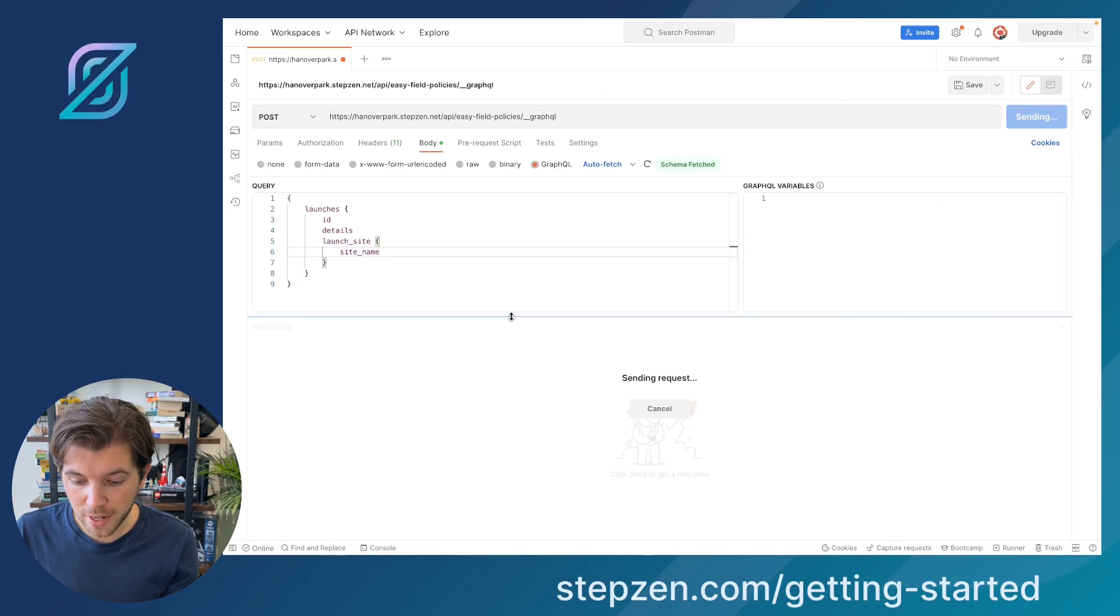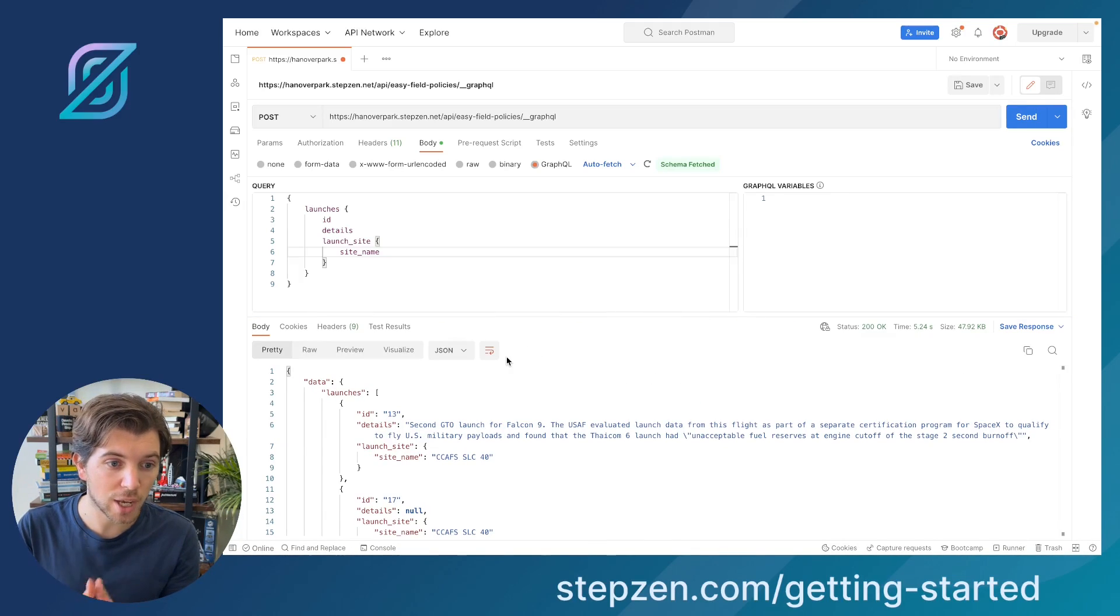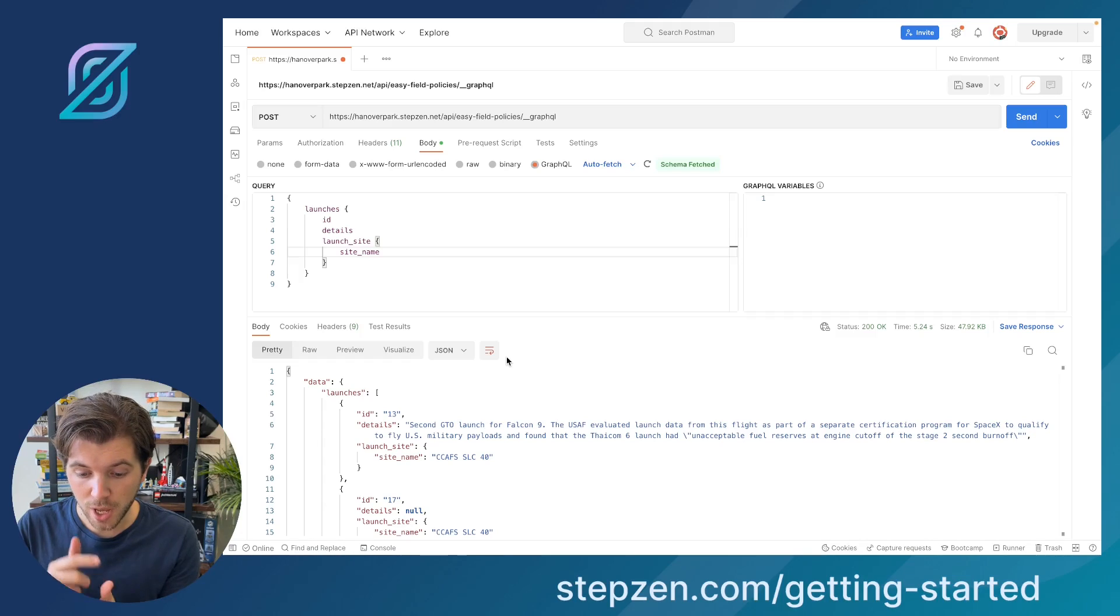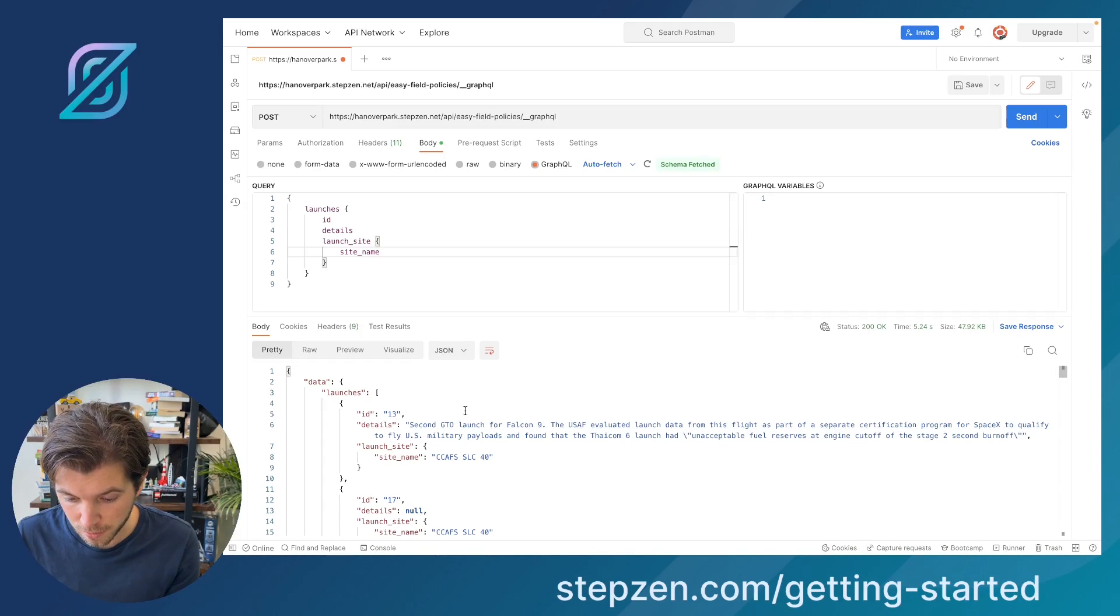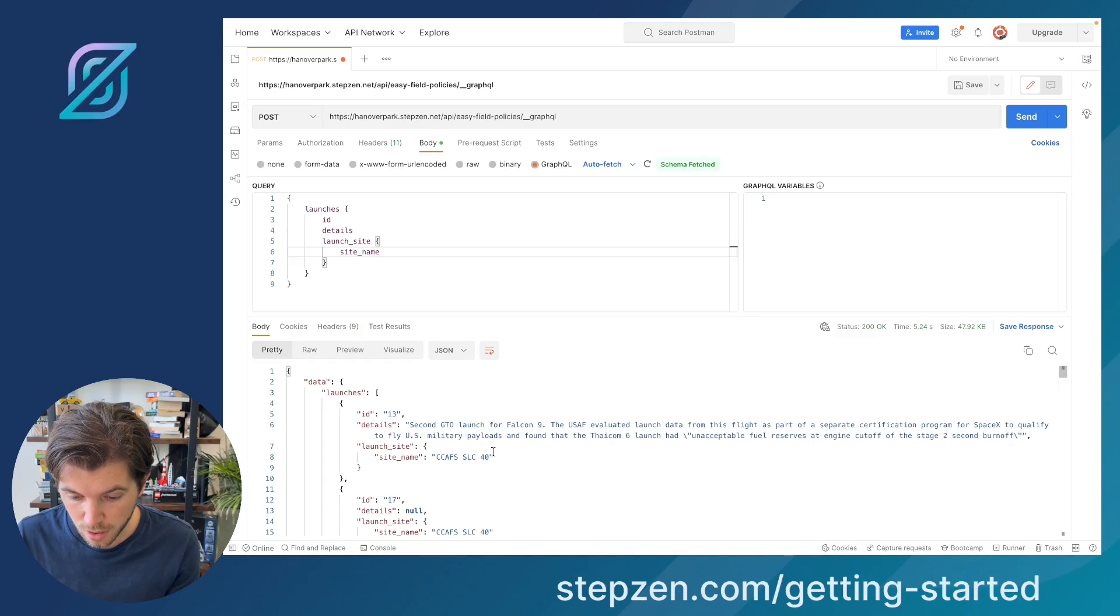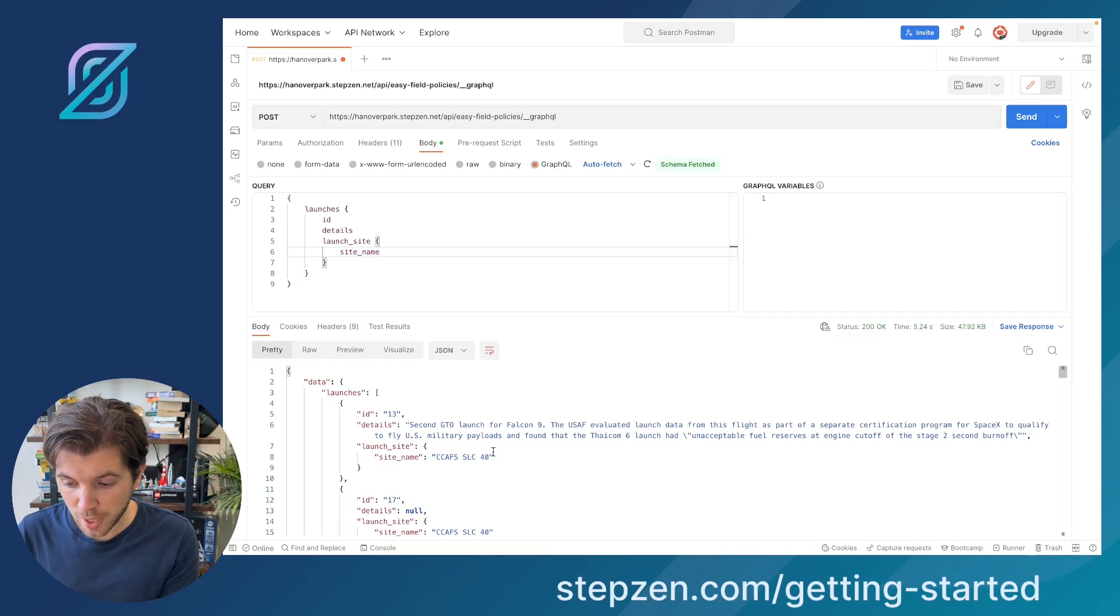And then it will return to me a list of launches done by SpaceX, including its ID, some details, and also the name of the launch site. As you can see, it's quite an extensive list.